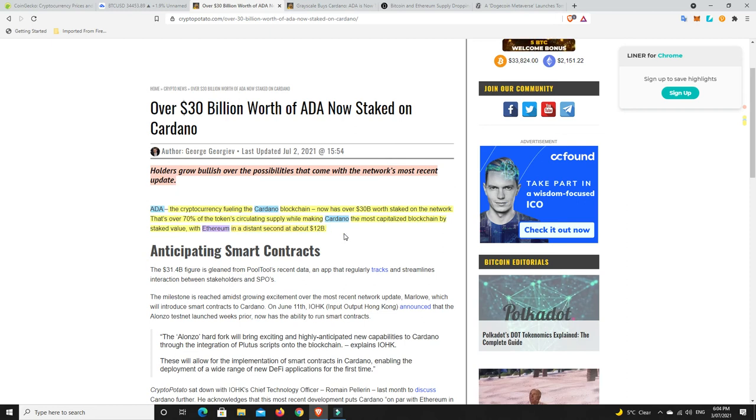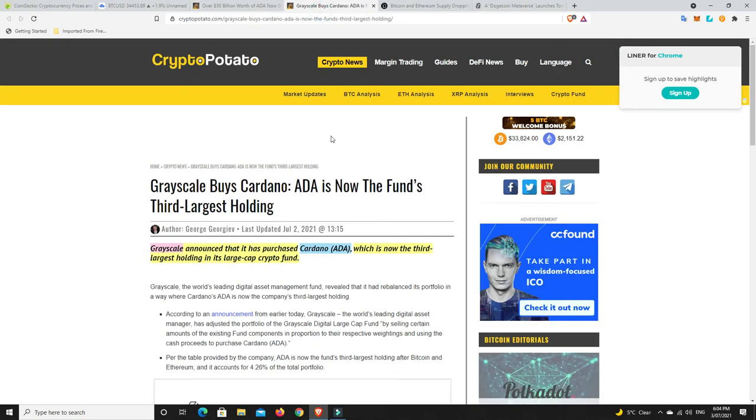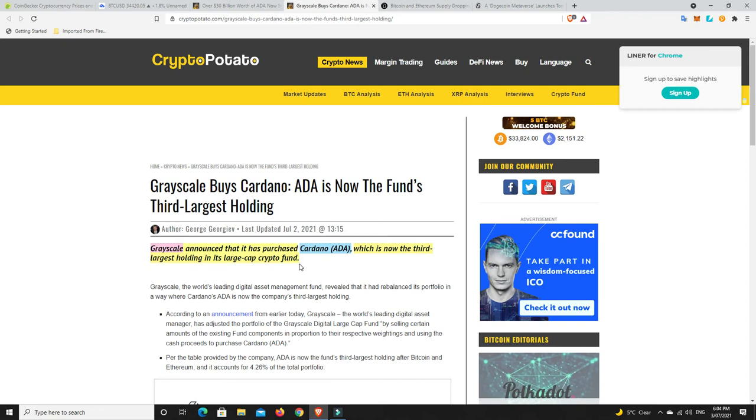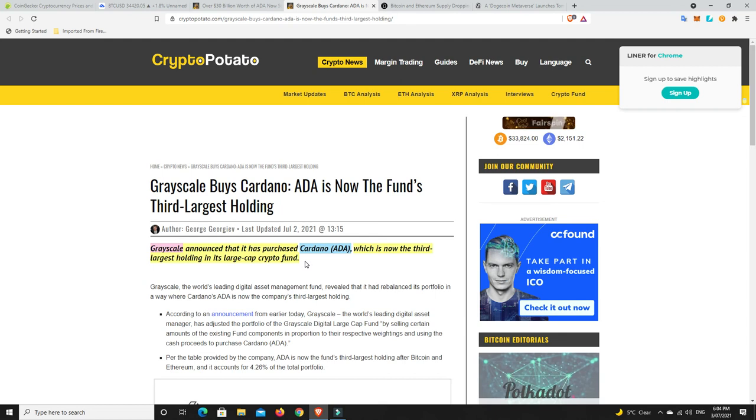That makes me quite bullish about Cardano, but here's the kicker. Grayscale announced it has purchased Cardano which is now the third largest holding in its large cap crypto fund. Don't get me wrong, they've got a ton more Bitcoin and a whole lot more Ethereum, but finally Grayscale have got on board and it shows there is institutional interest.